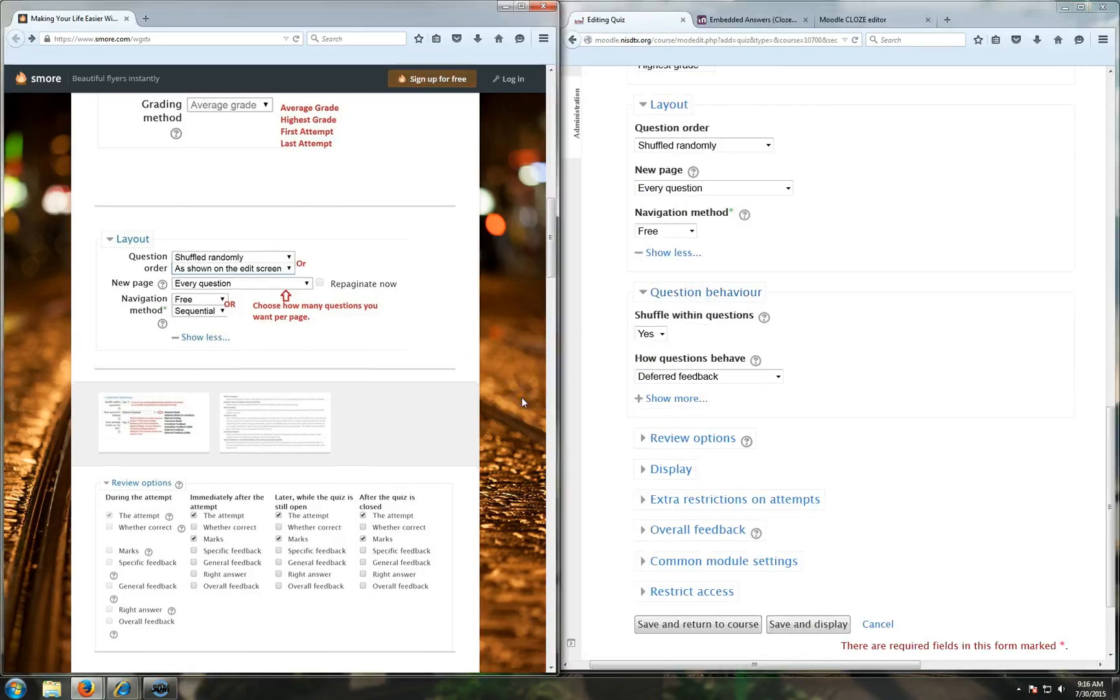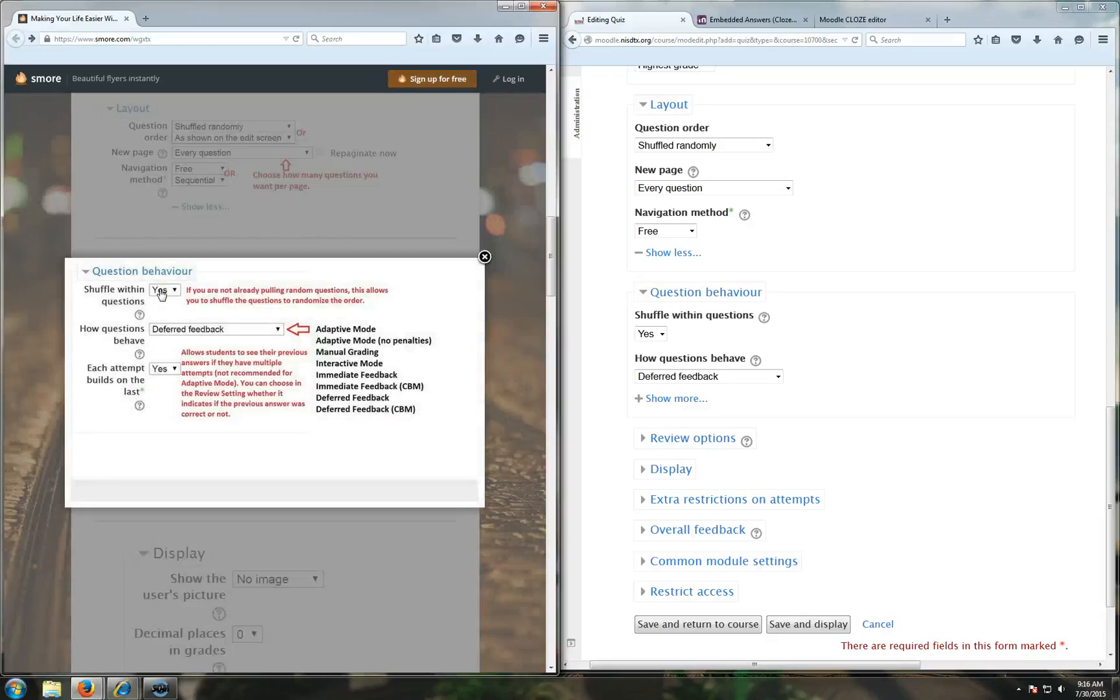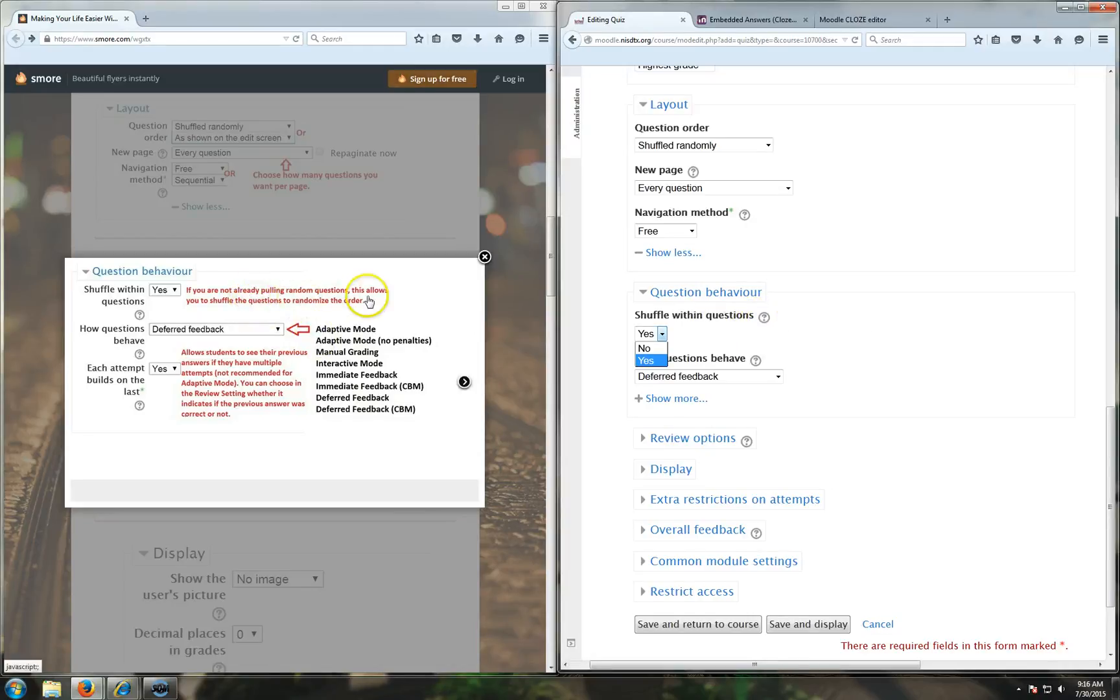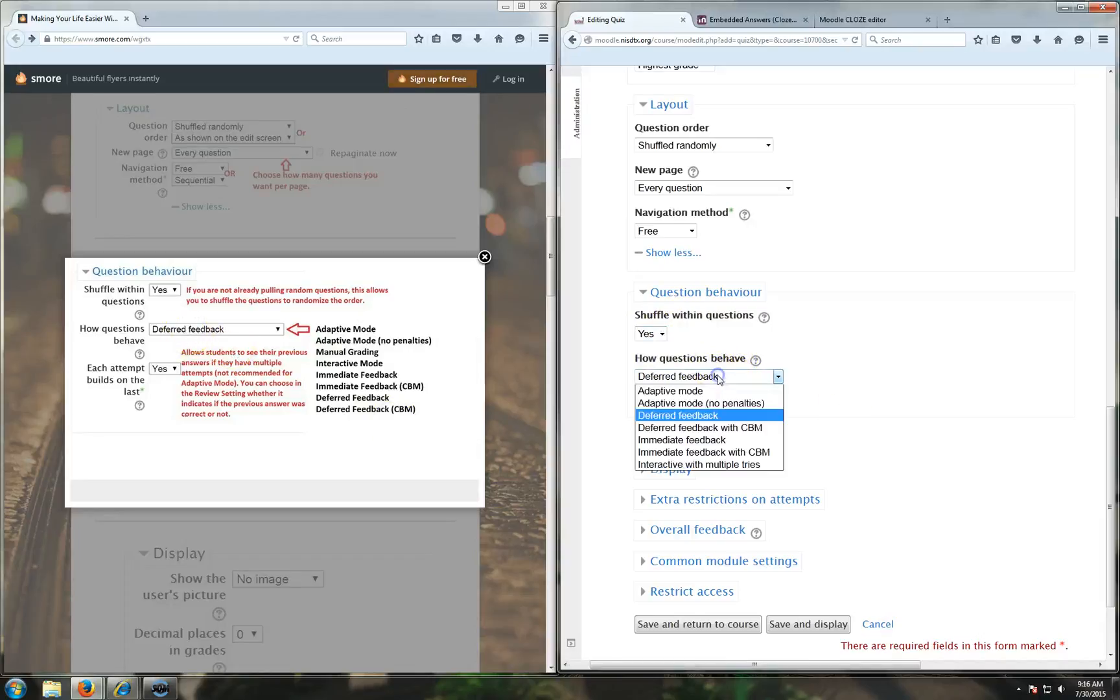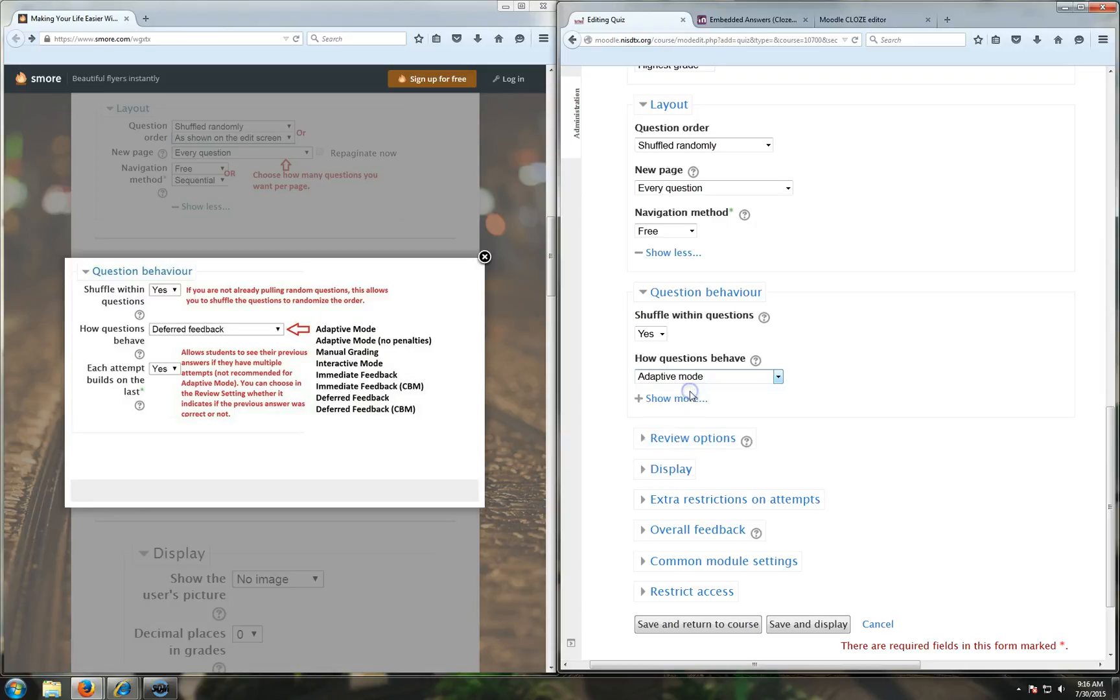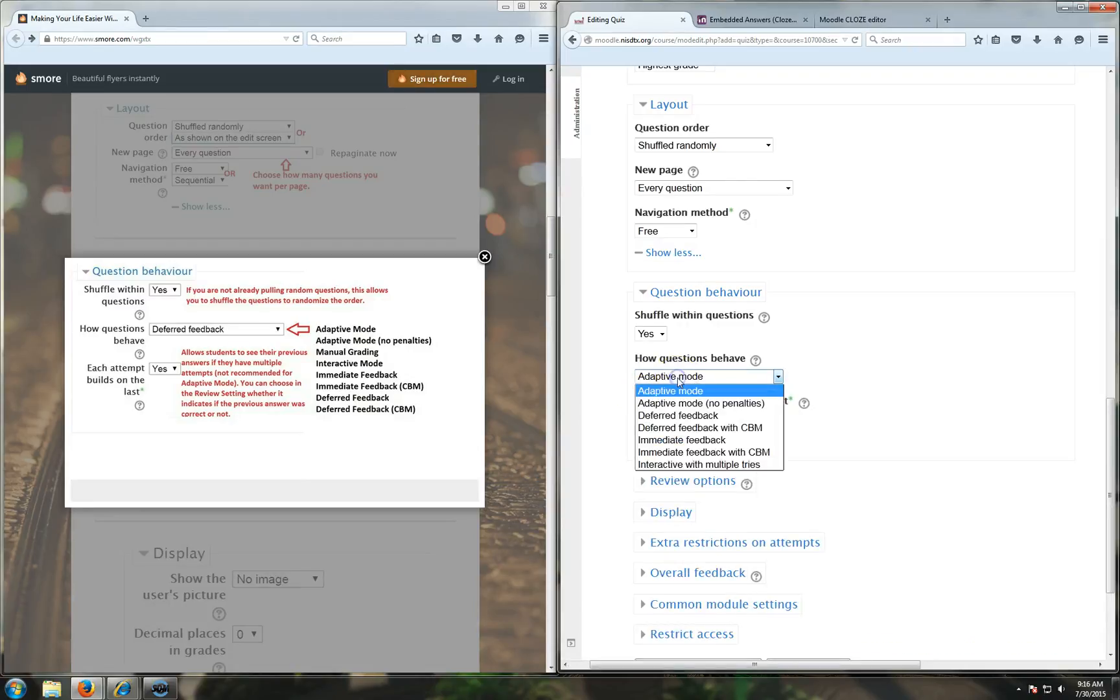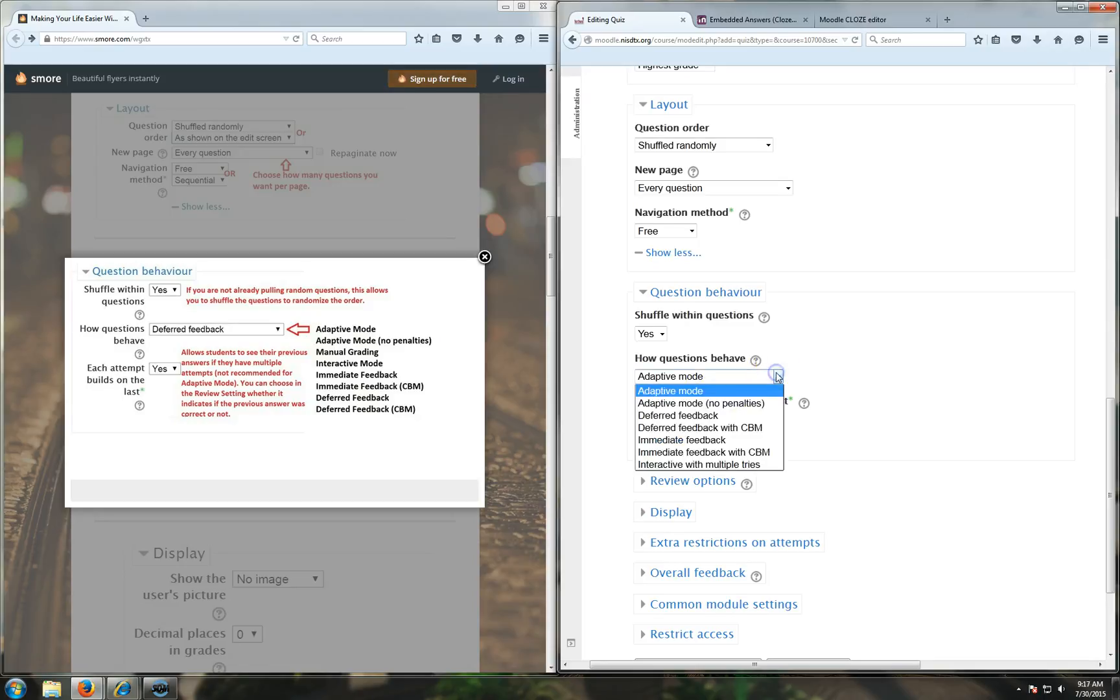For question behavior, if you want the questions to shuffle within, you can do this. There's like three different places you can shuffle and randomize. I generally just choose yes on all of them. So here's how questions behave. This one is pretty important. There's lots of different versions of this. In adaptive mode, what happens is if they get it wrong, they get a penalty, and then they still are allowed to answer the question again, but they can't get full credit. So it takes off a third of the point if they get it wrong the first time, and if they get it wrong the second time, then it takes off another third. That's how adaptive mode works.